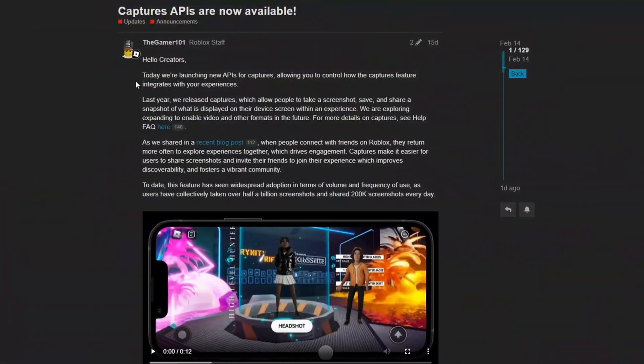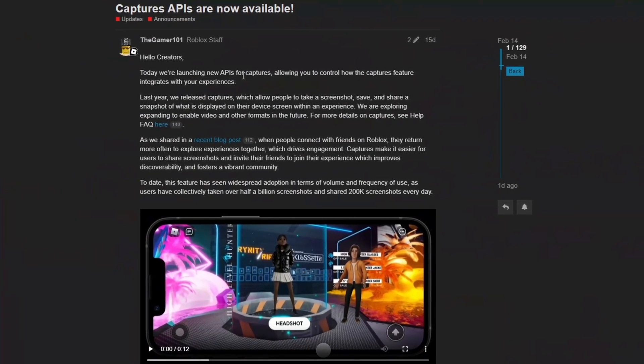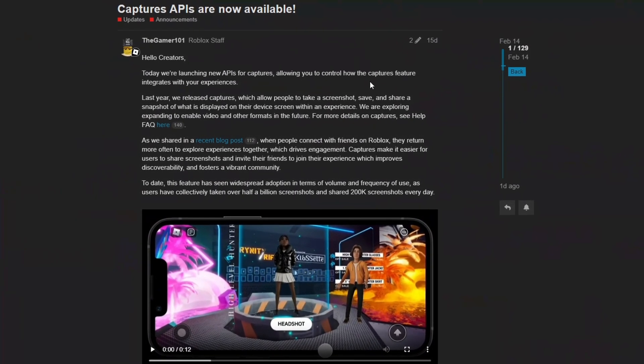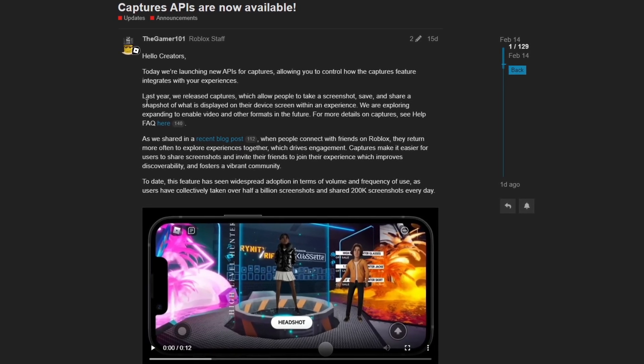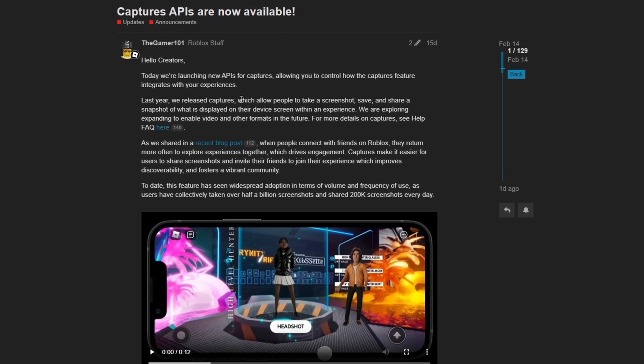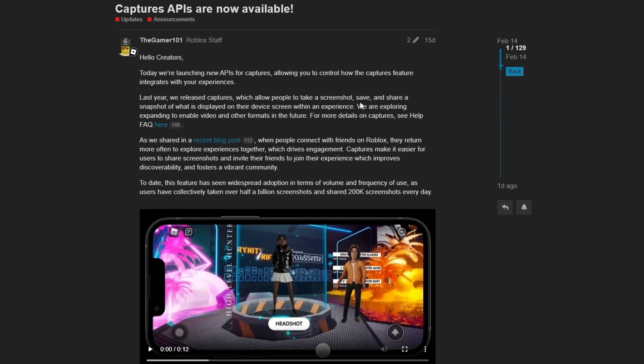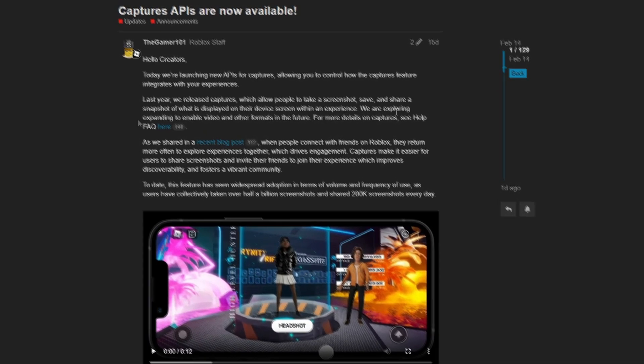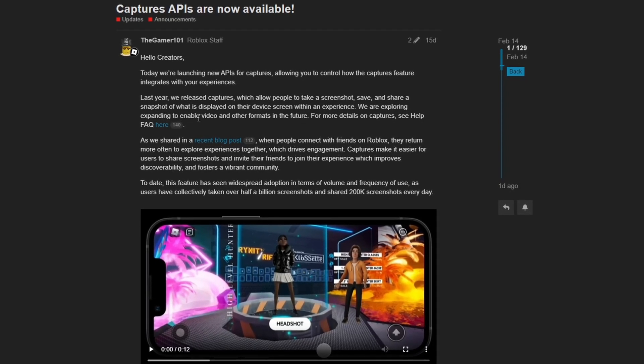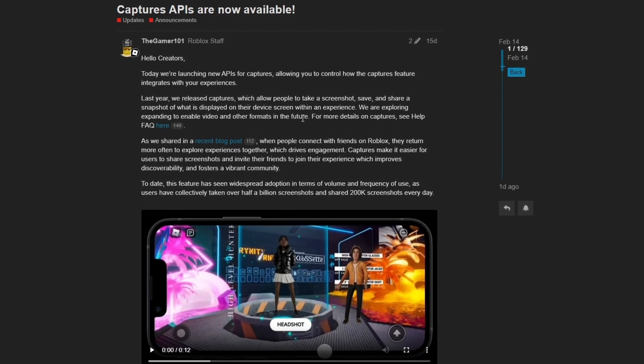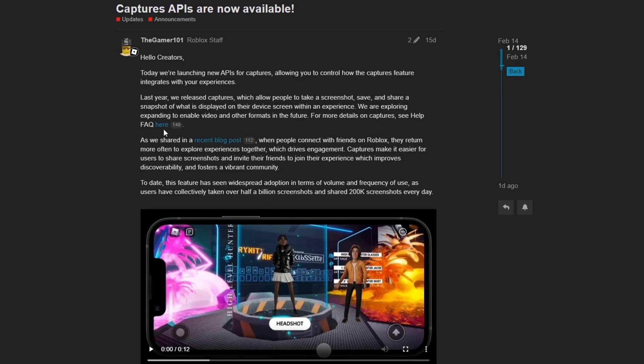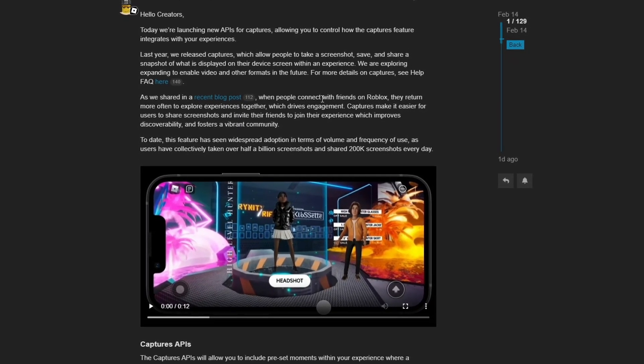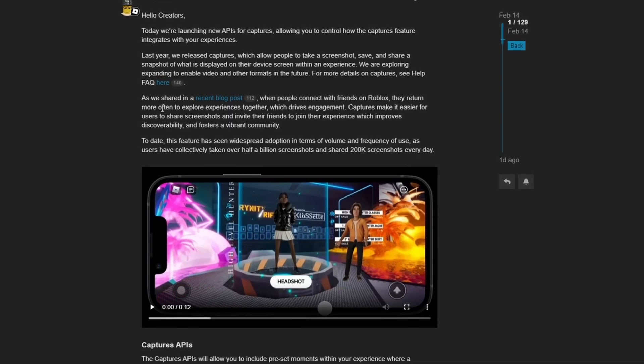This article states, today, we're launching new APIs for Captures, allowing you to control how the Captures feature integrates with your experiences. Last year, we released Captures, which allowed people to take a screenshot, save and share a snapshot of what is displayed on their device screen within an experience. We are exploring expanding to enable video and other formats in the future. For more details, see here, as we shared in a recent blog post, when people connect with friends on Roblox, they return more often to explore experiences together, which drives engagement.